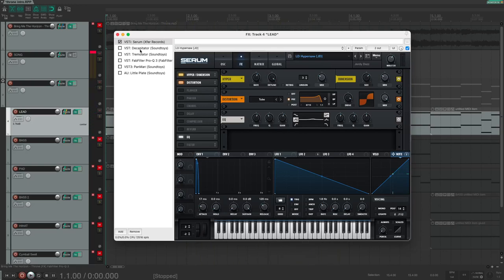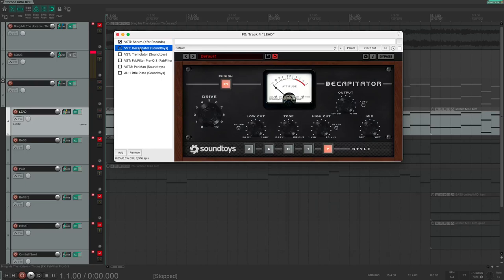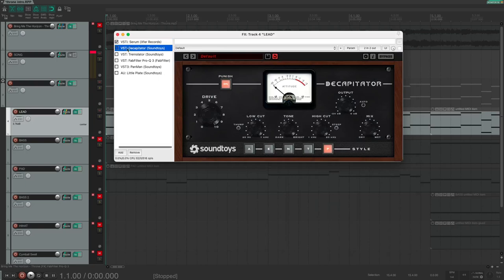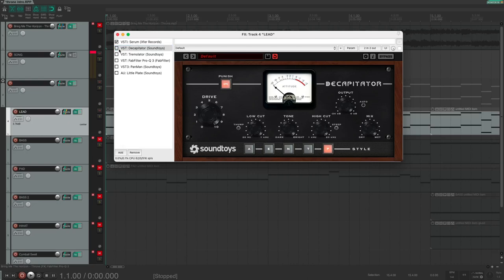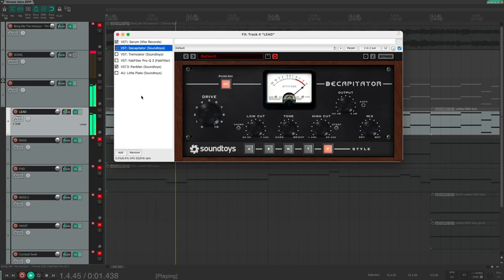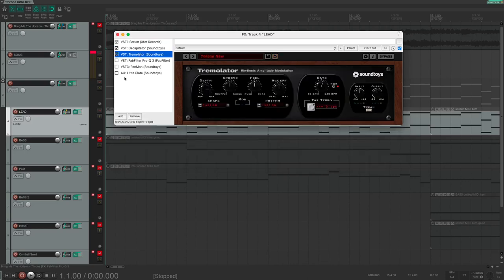Next, I want to add even more distortion with the Decapitator. Also here, I have the drive at 10 and also the punish button on, which adds even more distortion. The next plugin is, in my opinion, the most important one, the Tremolator.